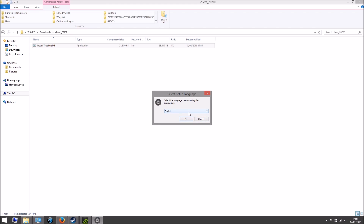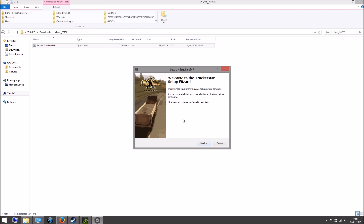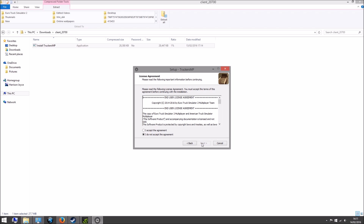Select your language and hit Next. Read the agreement if you want to — it's basically just saying don't mess around and reverse engineer it. Hit Next.